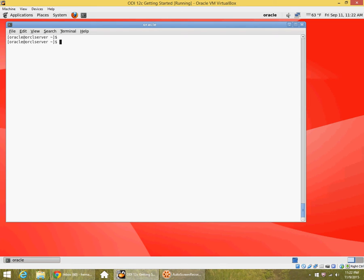We will look at using the net ca utility to create and configure listener and tnsnames entries. These entries are in files called listener.ora and tnsnames.ora in oracle home network admin. If you want to run the listener on the default port 1521 with the default name listener, you don't even need to have a listener.ora.